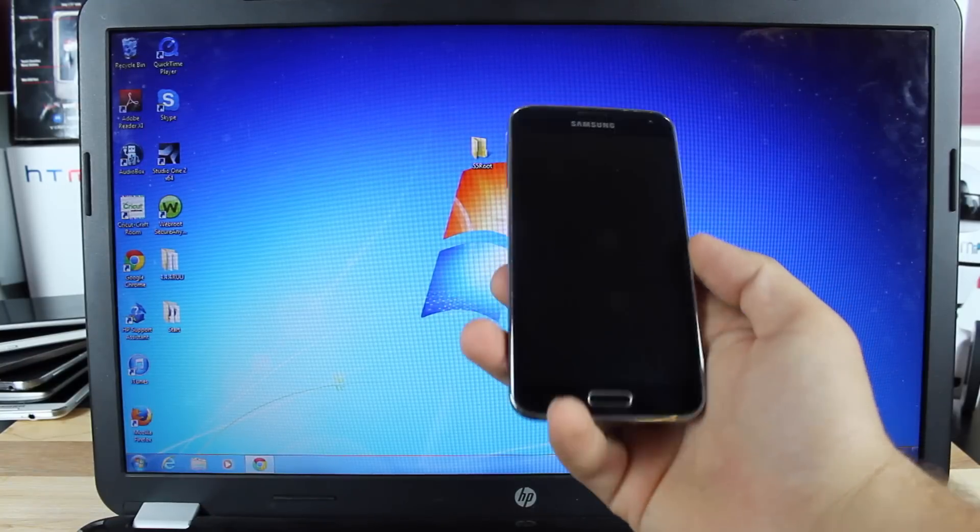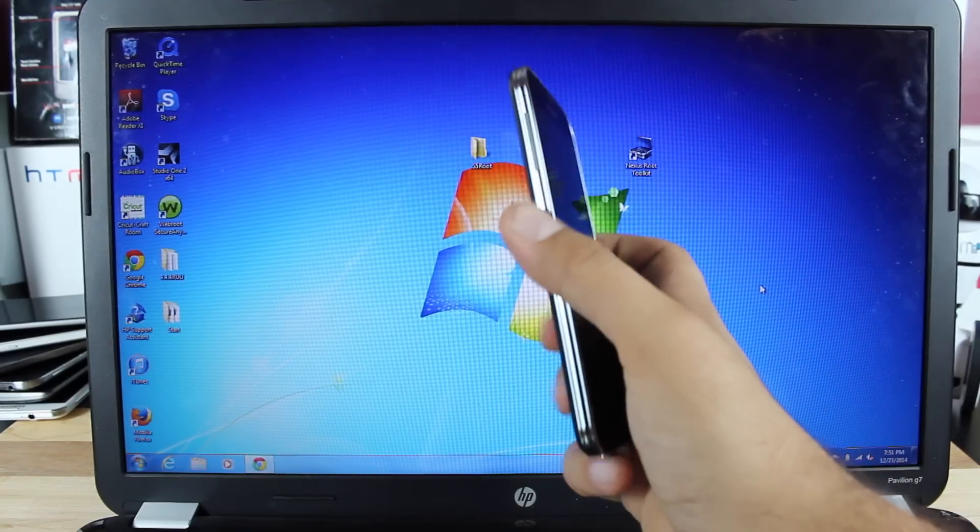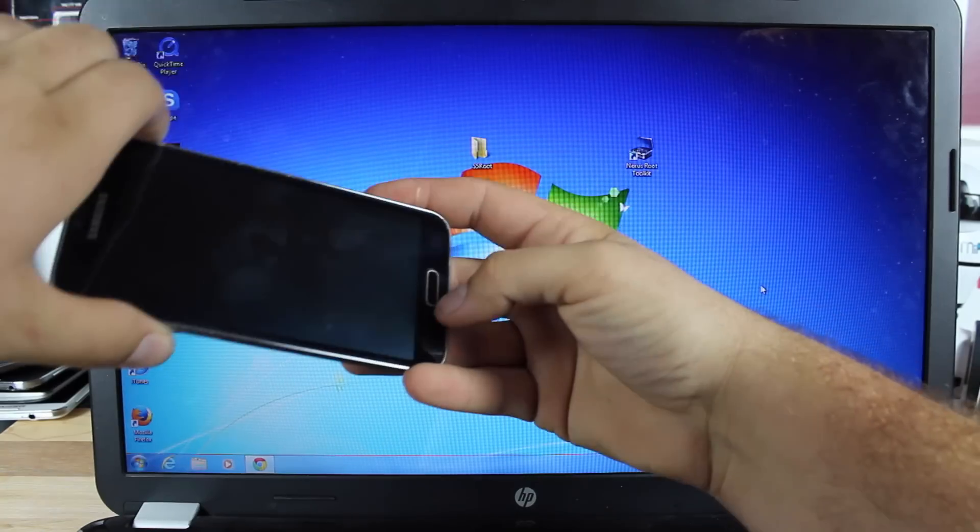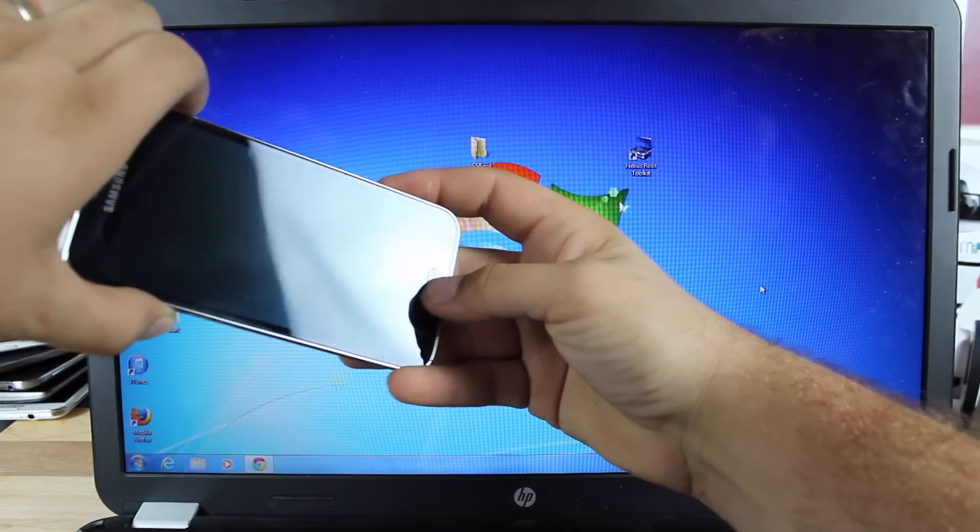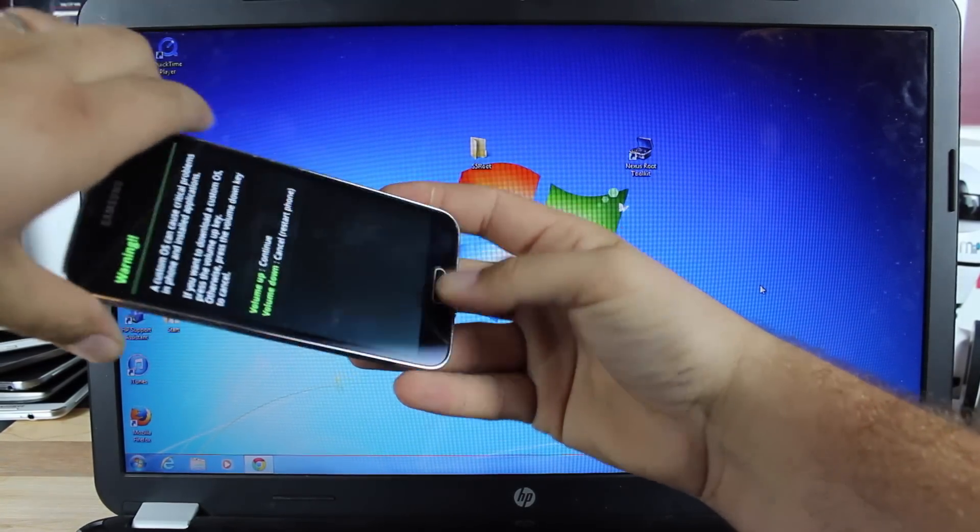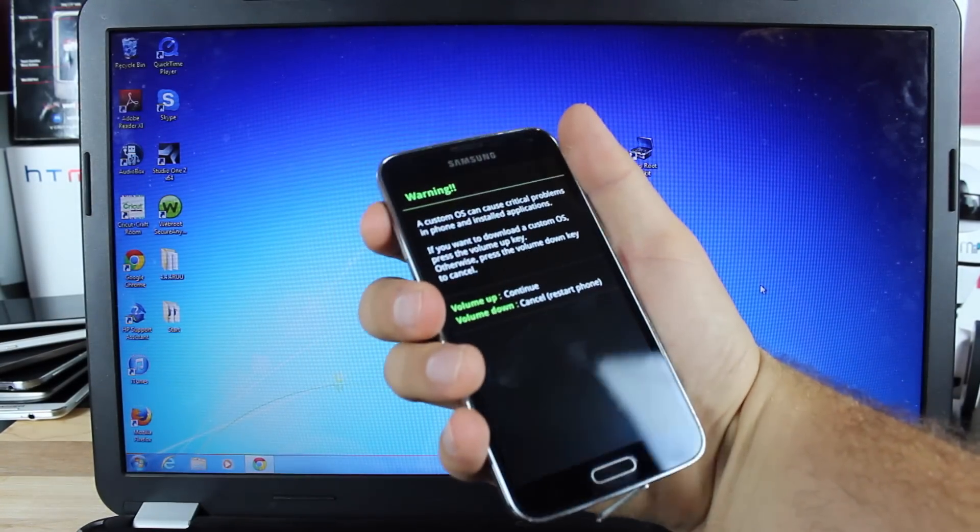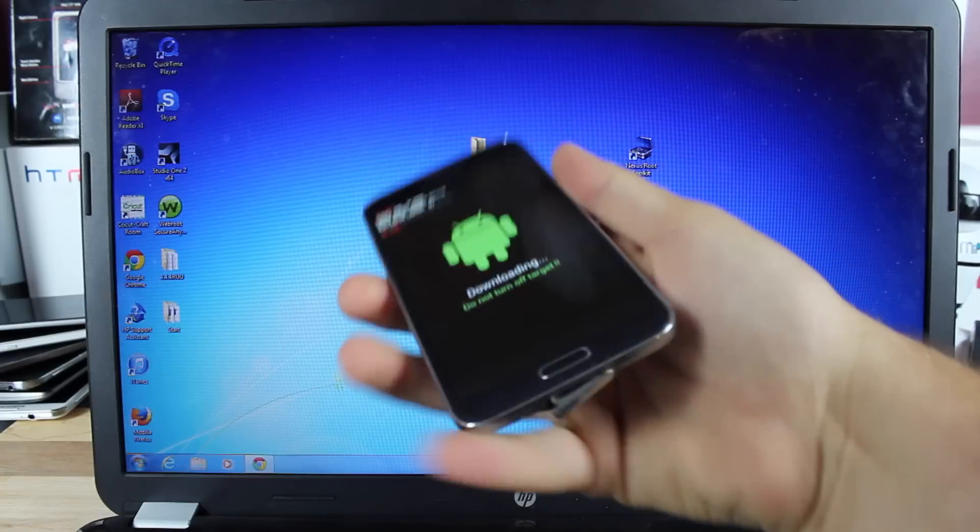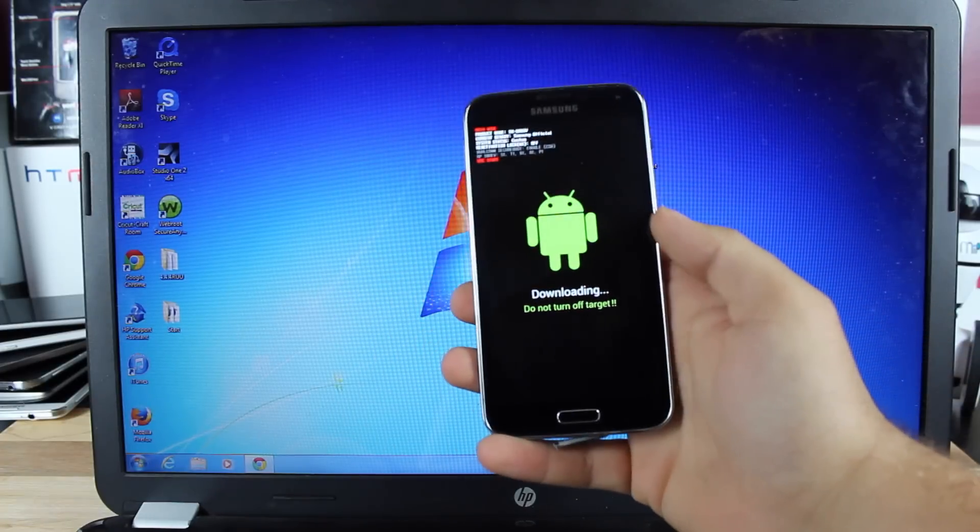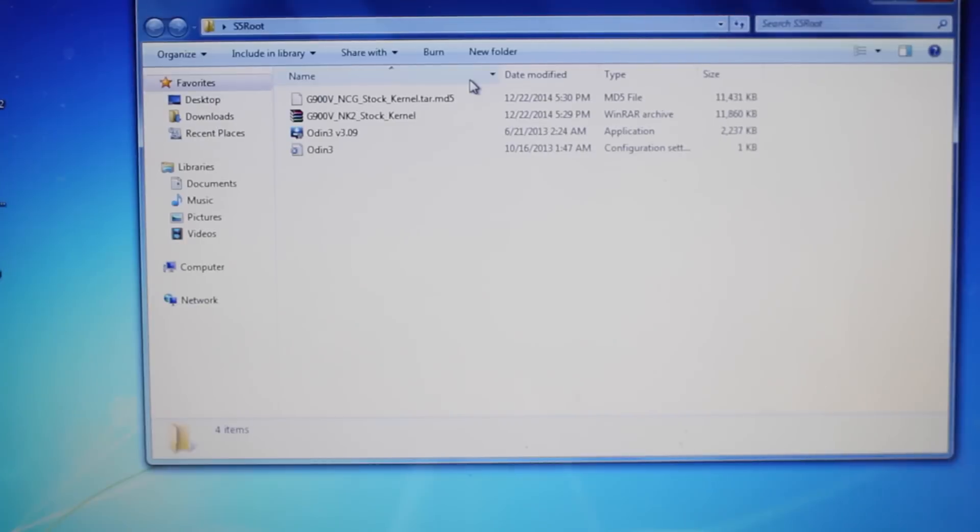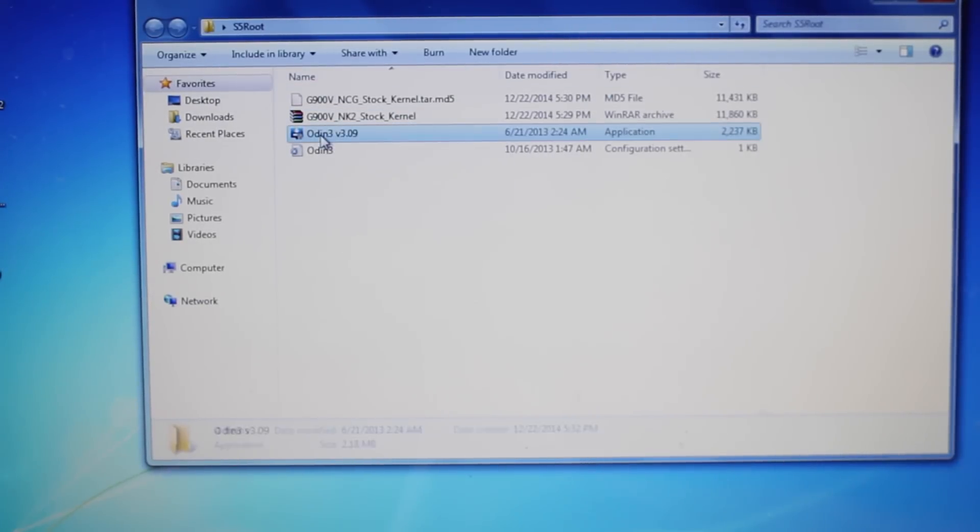To boot into Odin mode, we're going to press volume down, home, and power. When you see the screen, hit volume up to continue, and then plug in your device.